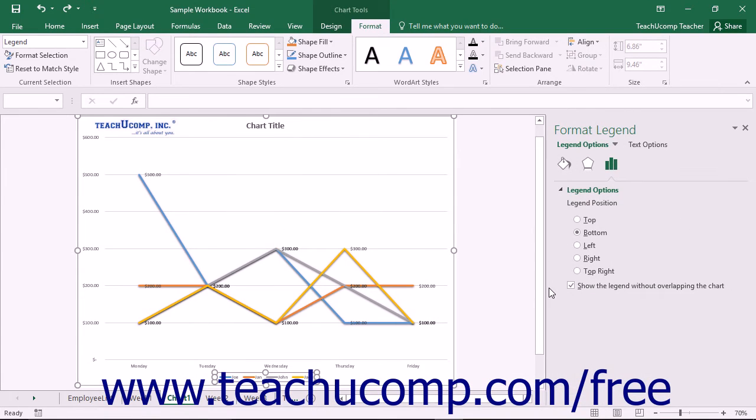Using either method will display the Format Legend task pane at the right side of the screen. Here you set the display of the legend.